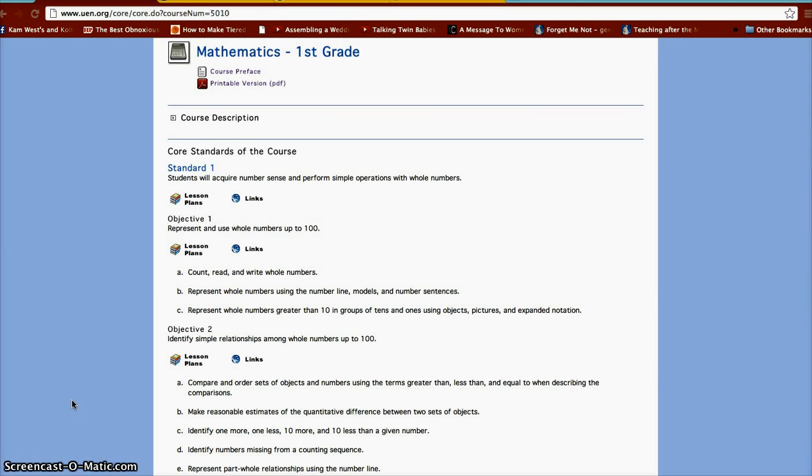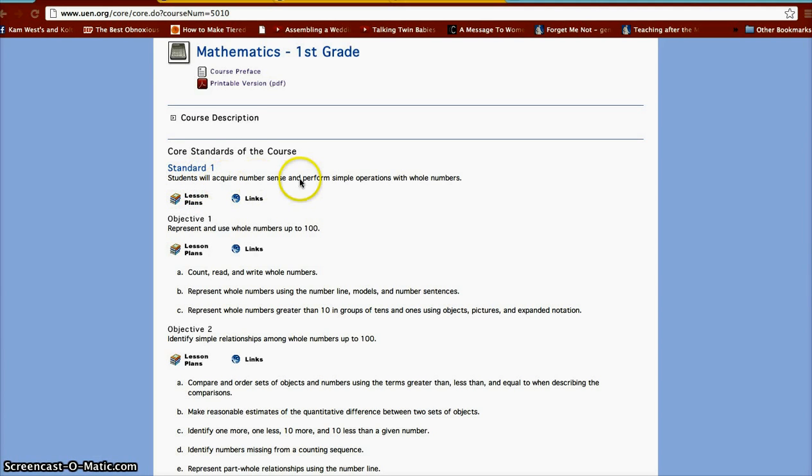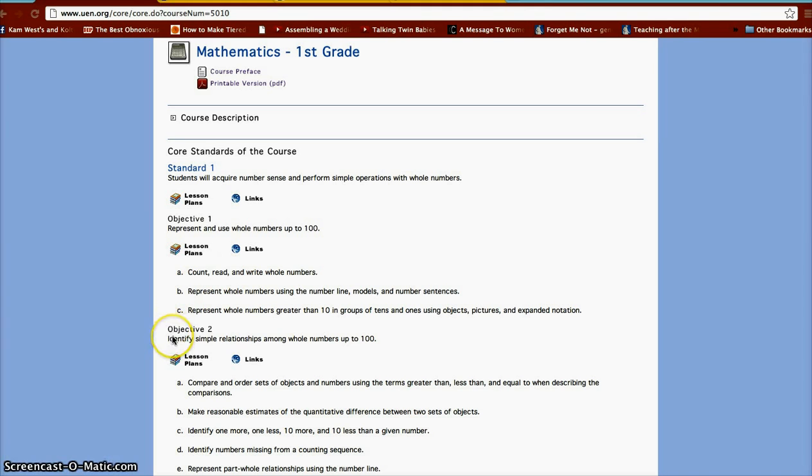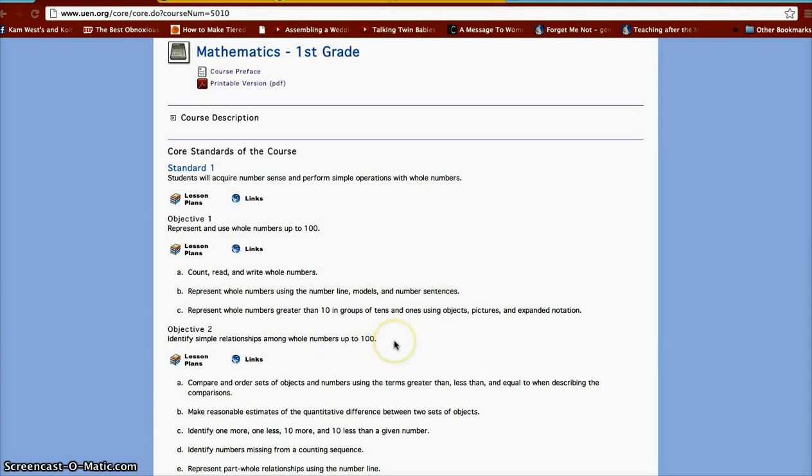I'm going to focus on Standard 1. For first grade, this states that students will acquire number sense and perform simple operations with whole numbers. And down here at Objective 2, I want kids to be able to identify those simple relationships among whole numbers up to 100.